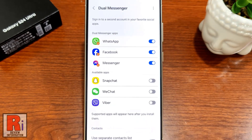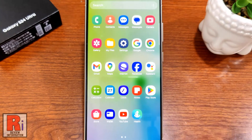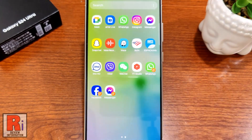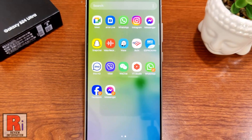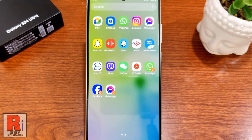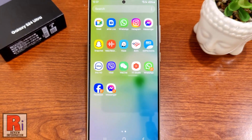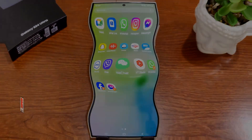Now go to your apps drawer and you will see the second apps will have the dual messenger symbol on the lower right side of the icon. So in this way, you can enable and use dual messenger on your Samsung Galaxy S24 Ultra.